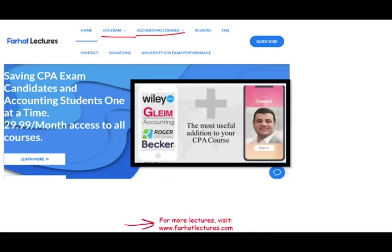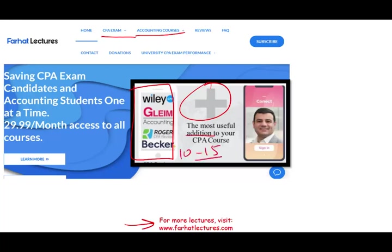If you are taking a CPA review course like Becker, Roger, Wiley, or Gleim, keep your course — I don't replace your course. I can add to your course. I can add resources, knowledge, and teach you the material. As a result, you can add 10 to 15 points to your CPA exam.